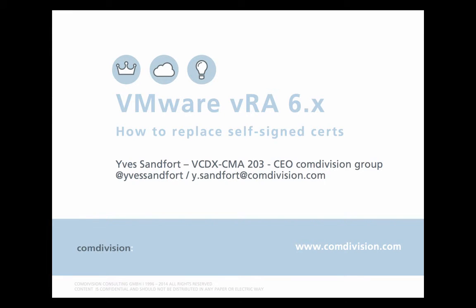So again, thank you for watching. My name is Yves Sandford and I'm VCDX203 and CEO of Comdivision Group. If you want to reach out to me, you can find me on Twitter, my Twitter handle @YvesSandford. Thank you and see you next time.